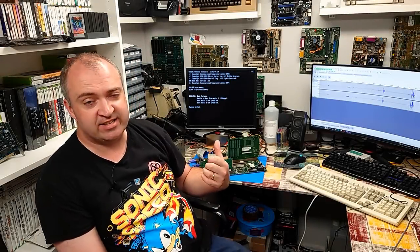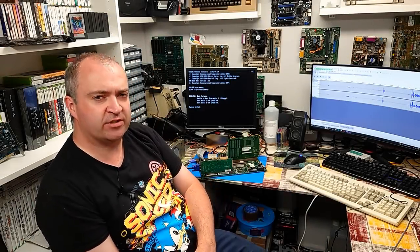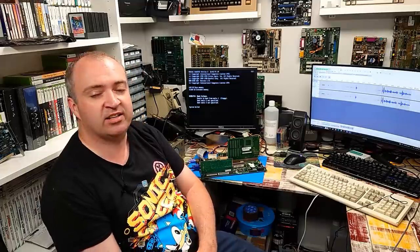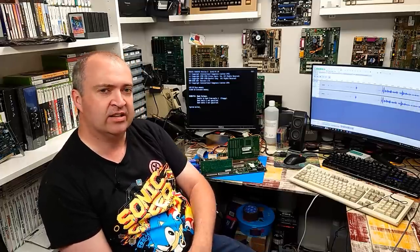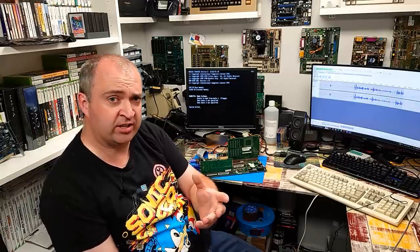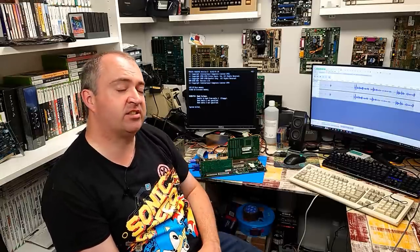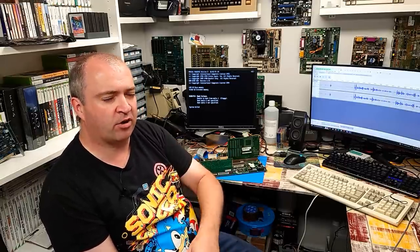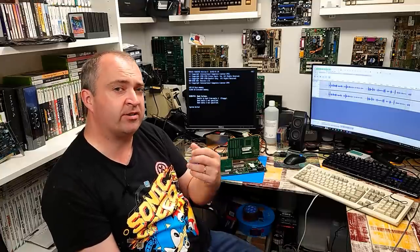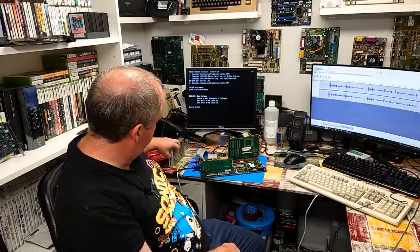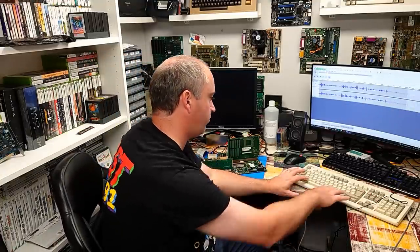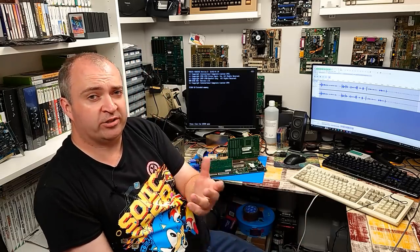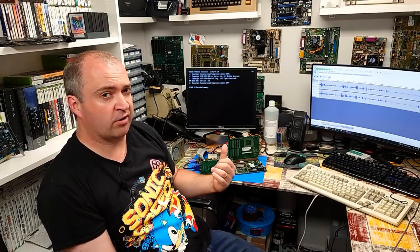Welcome back to the ICL Team Server, which is very much still in bits sitting here on my bench. Last time in part one we did get the machine to start up, as you can see, but there is a problem with it. Every time we try to boot, it only gets so far and then it crashes.